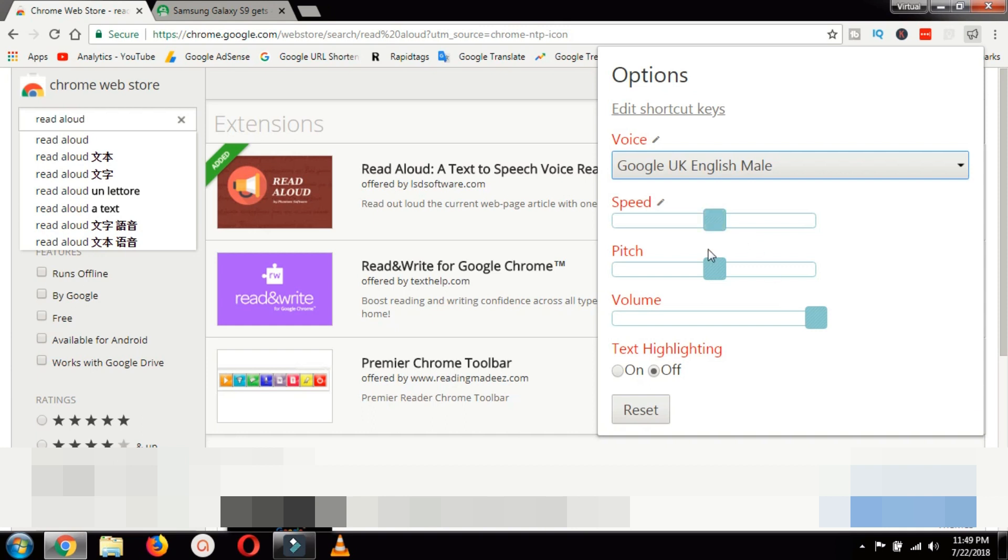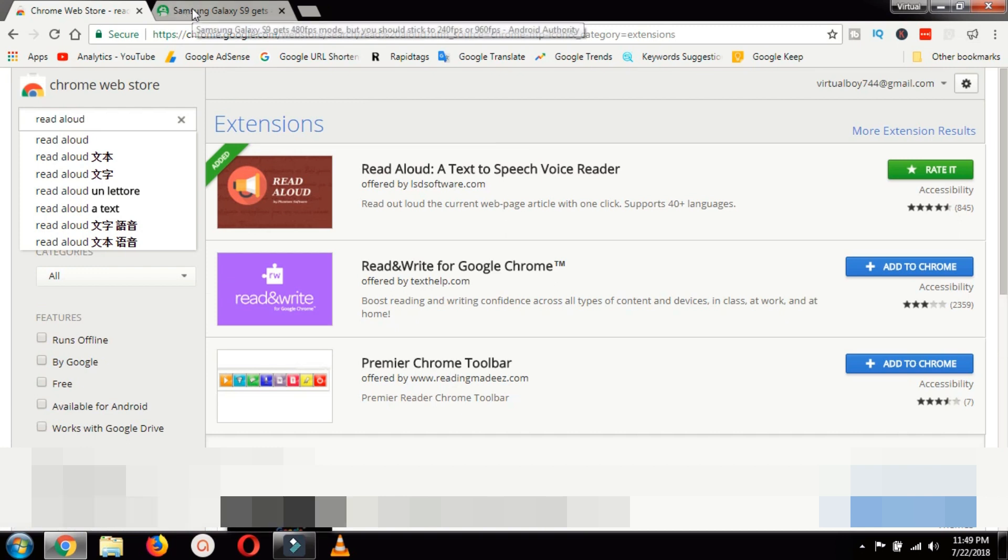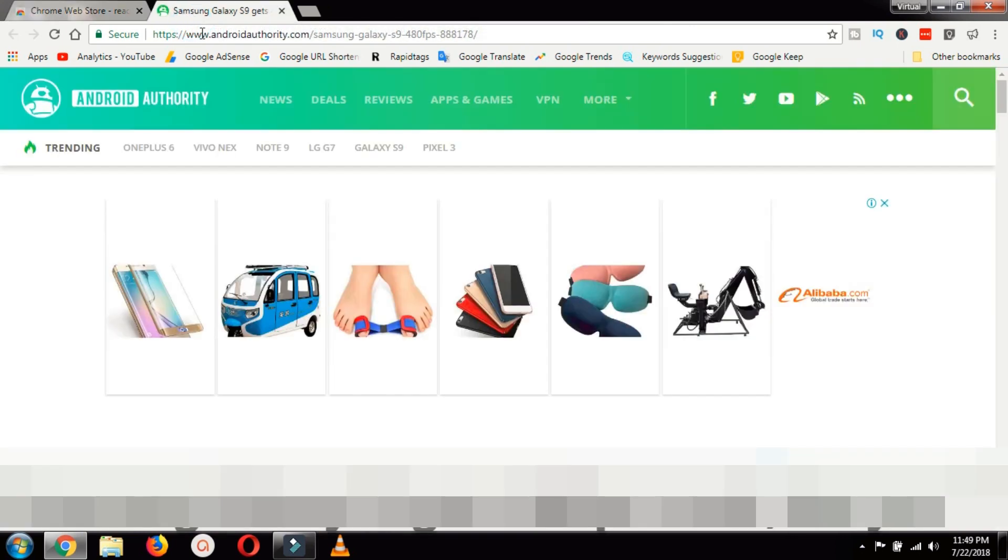Here you can adjust the speed, pitch and volume. Also you can enable the text highlighting feature. For the sake of this tutorial I am going to just switch it on and once I am done I will open an article.